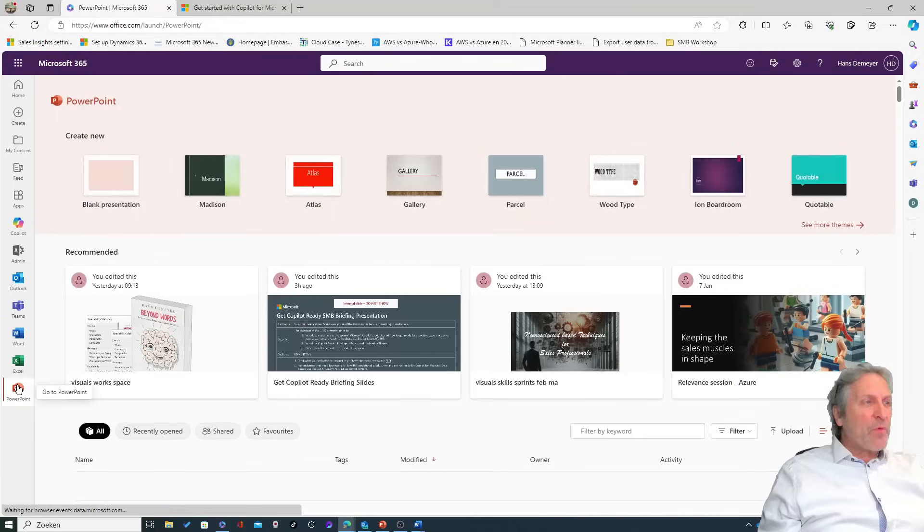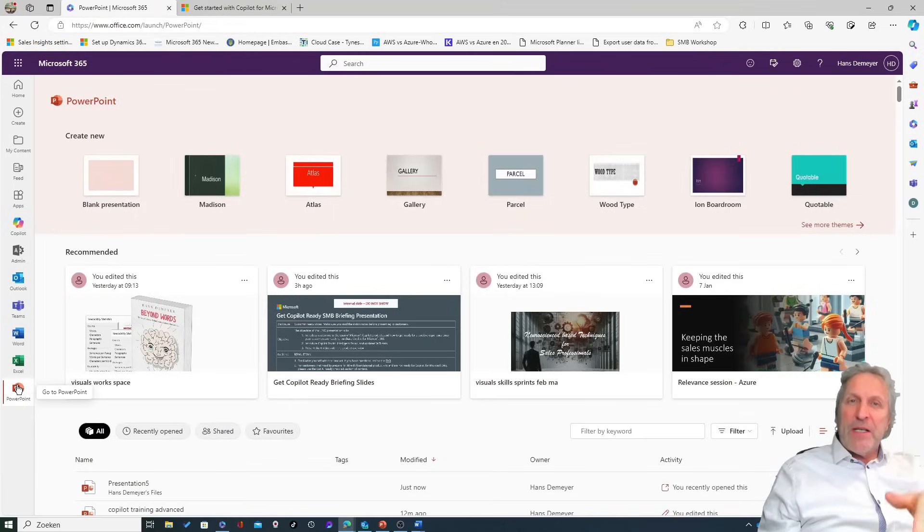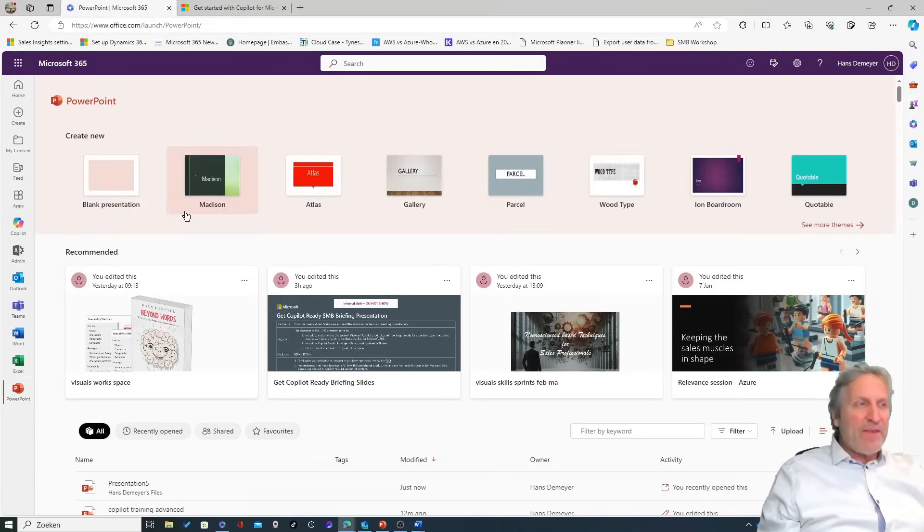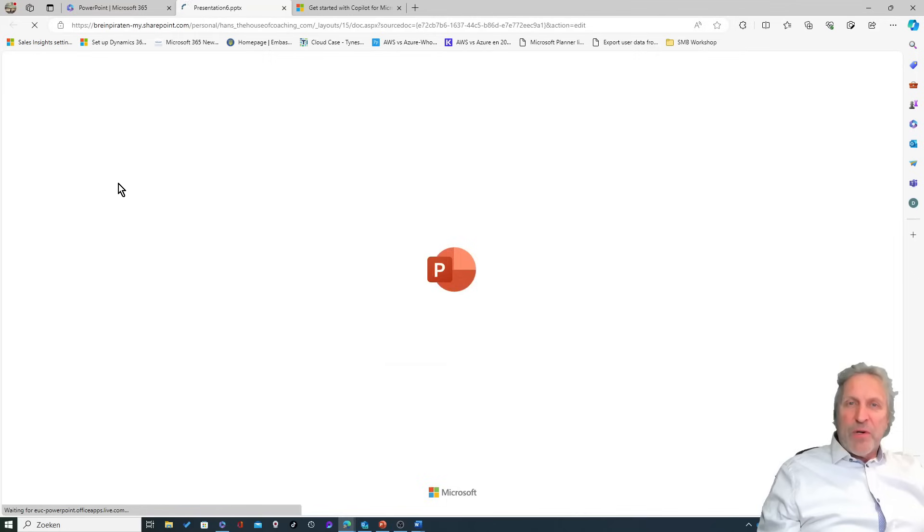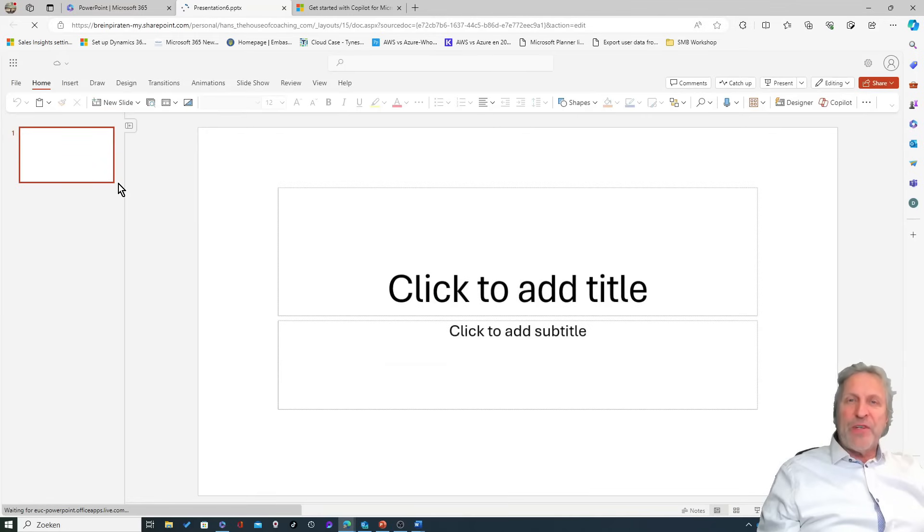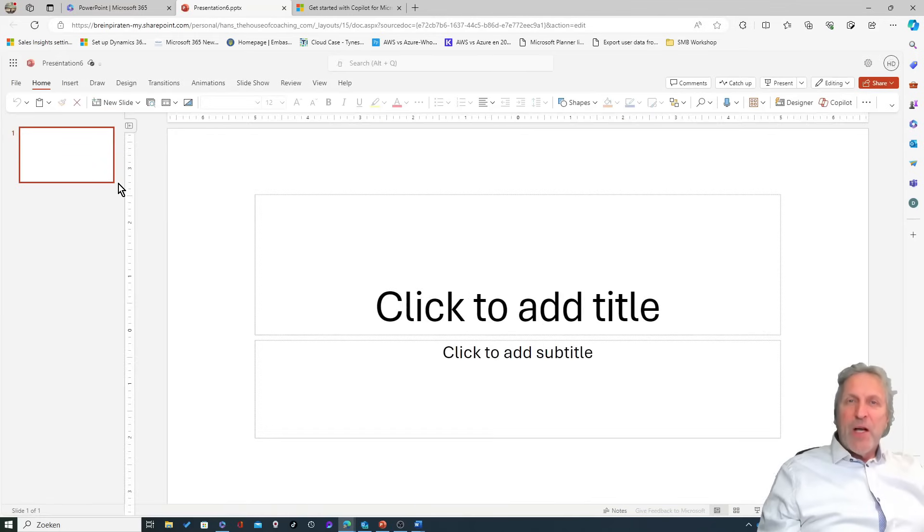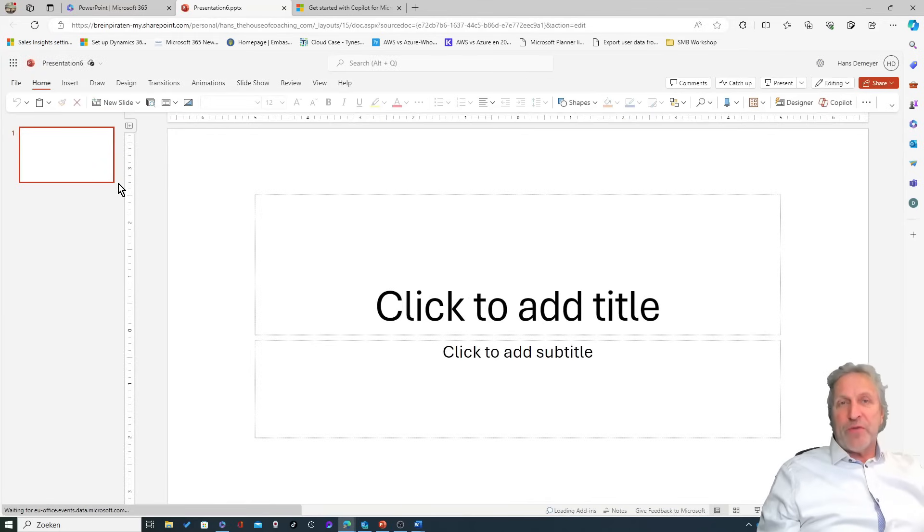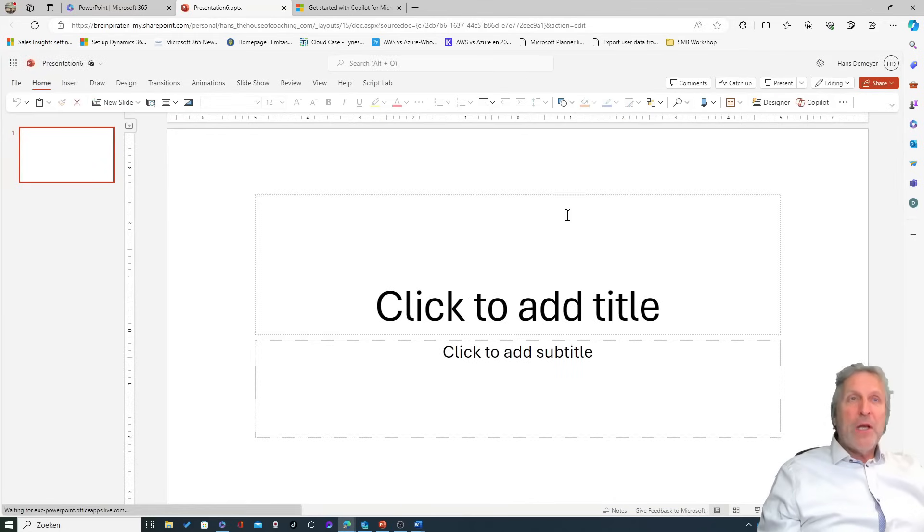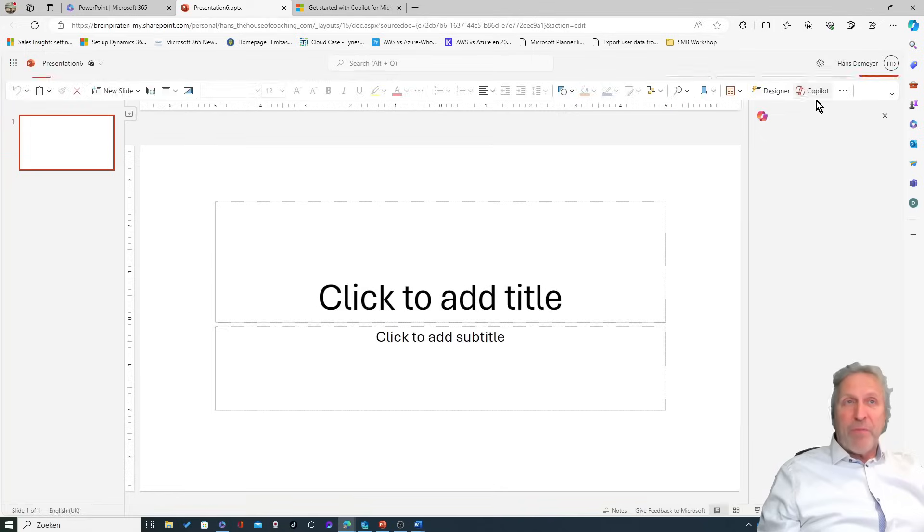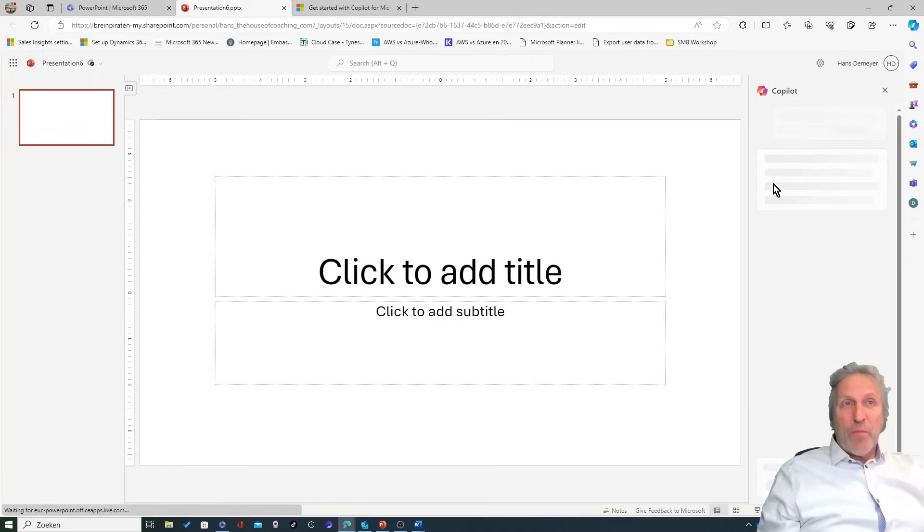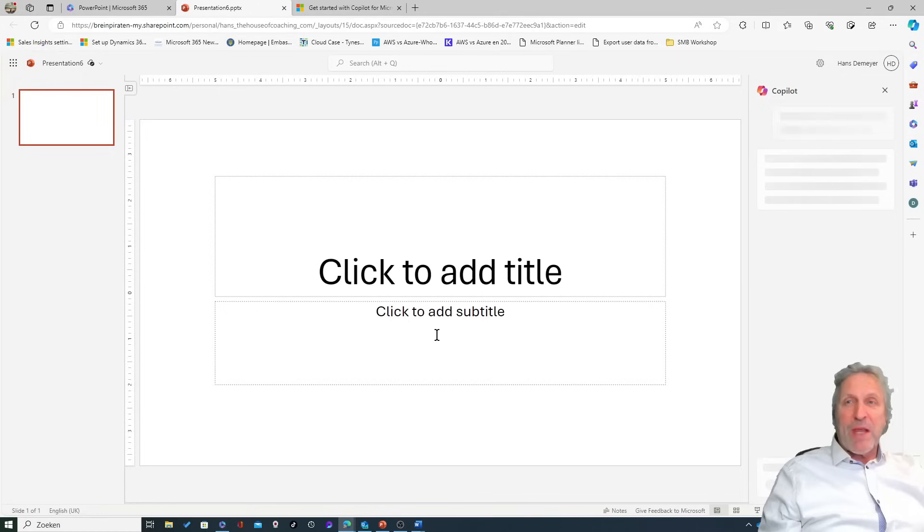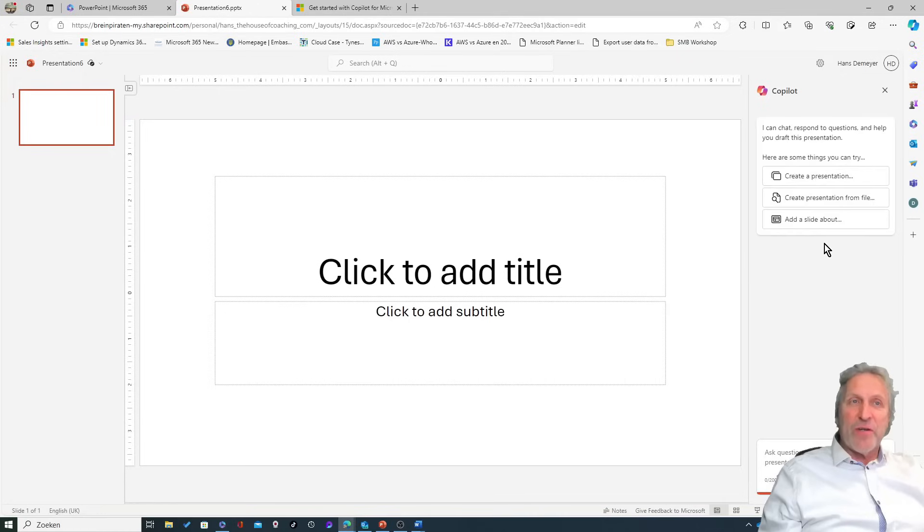But we very quickly went down into PowerPoint, and he wanted to know if PowerPoint was able to create a presentation from a certain file. So I launched PowerPoint - there is the Copilot button as you can see - so this is a blank presentation.